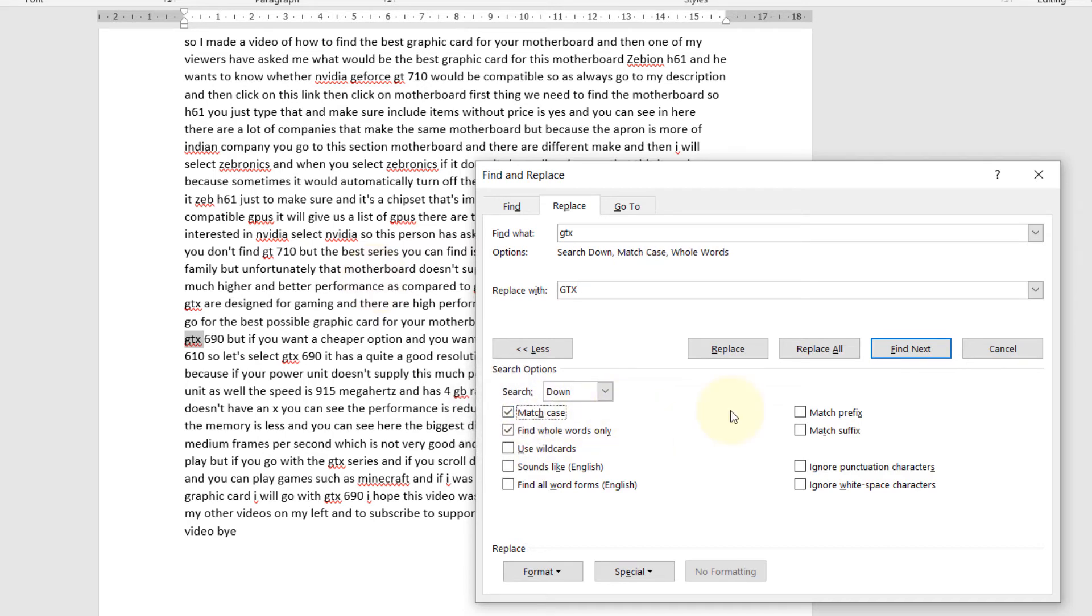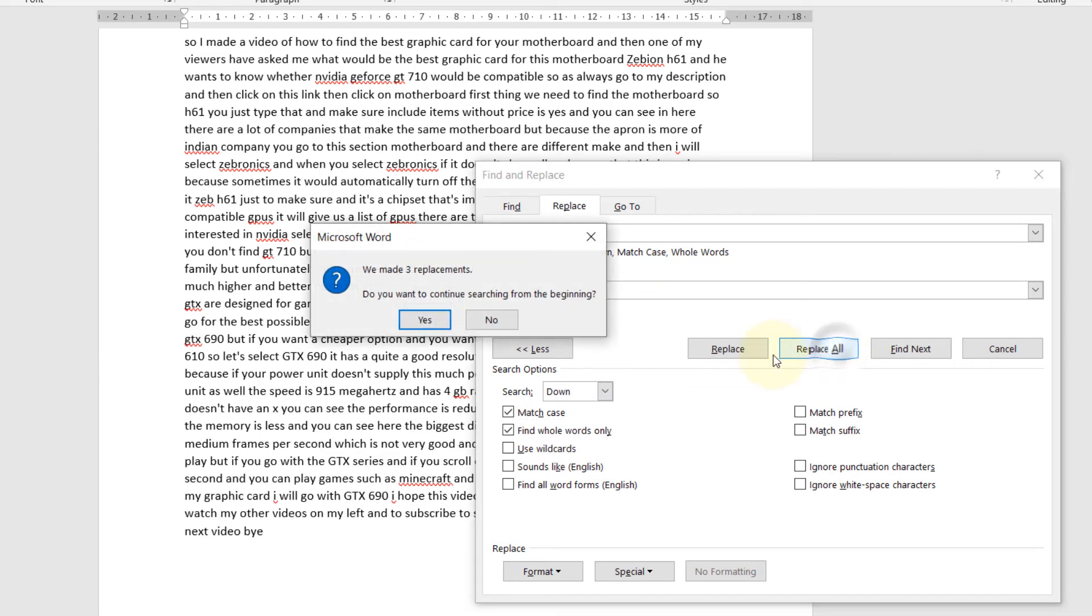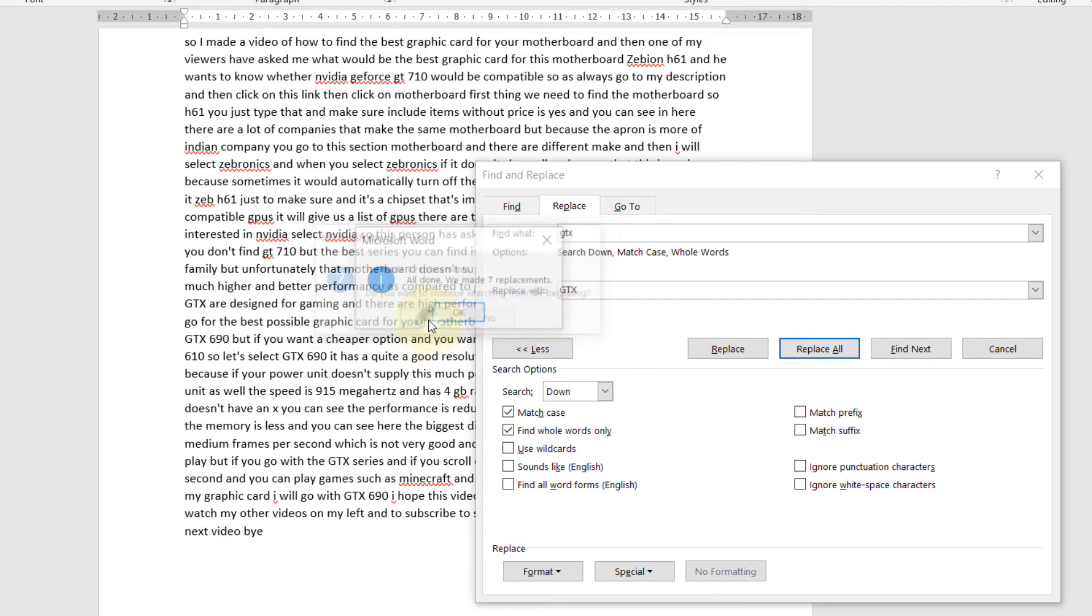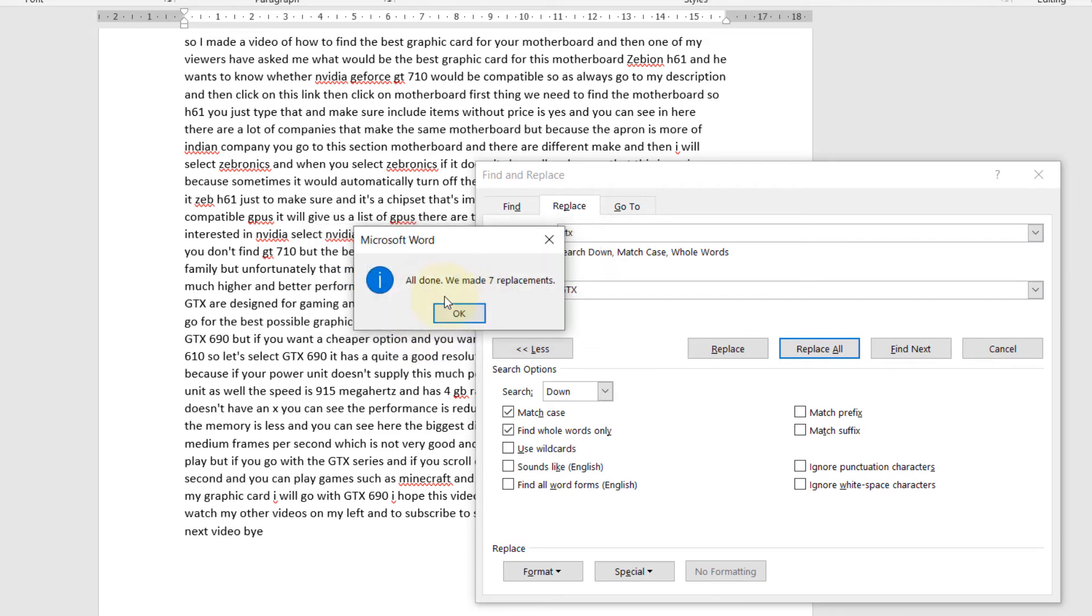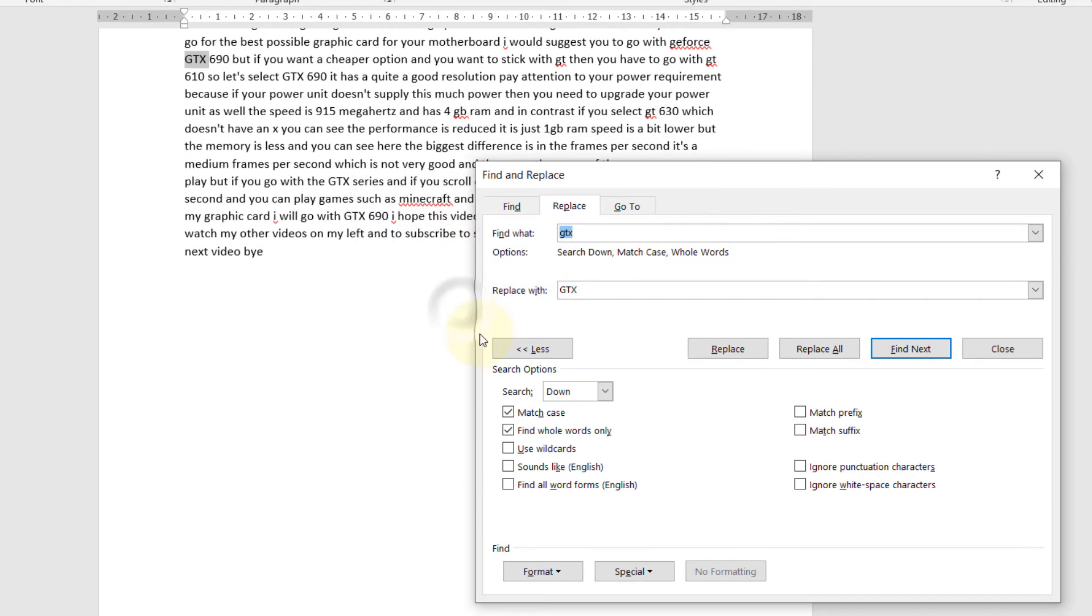Then if I press on Replace All, it found three and it asks, are you happy to replace all? I say yes. Then it says, we made seven replacements, all done. Click OK.